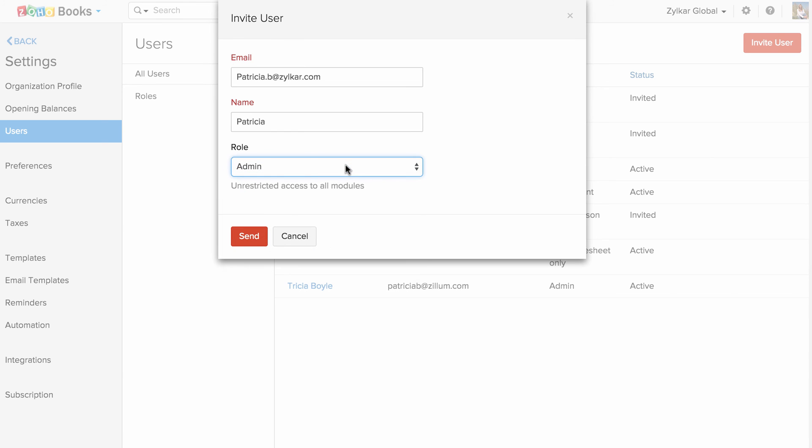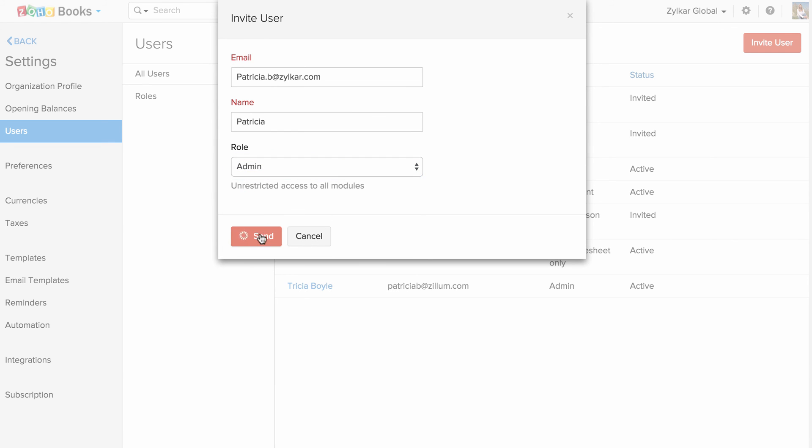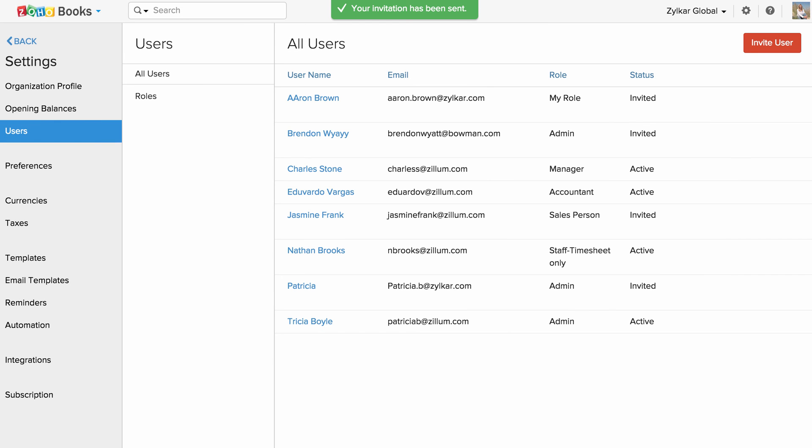When you hit send, an invite will be sent to that person. The recipient has to accept the invitation. Moving forward, he can access your organization and work for you.